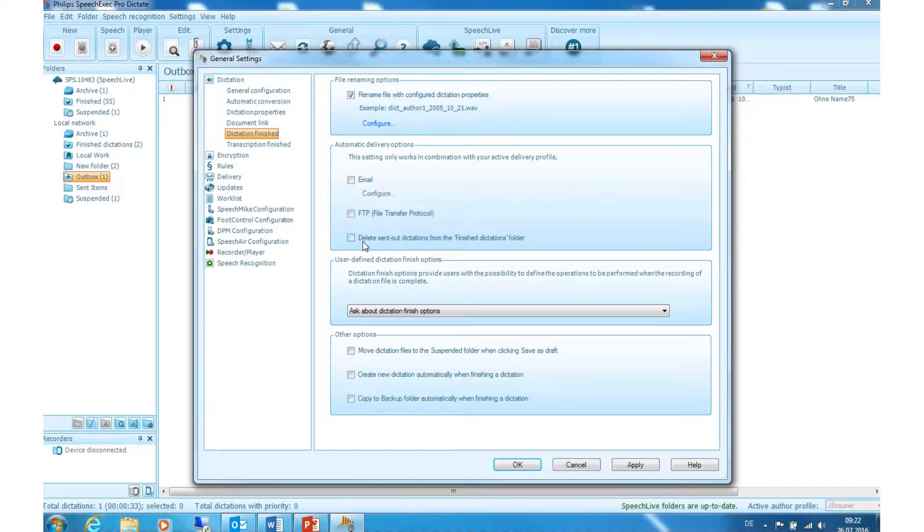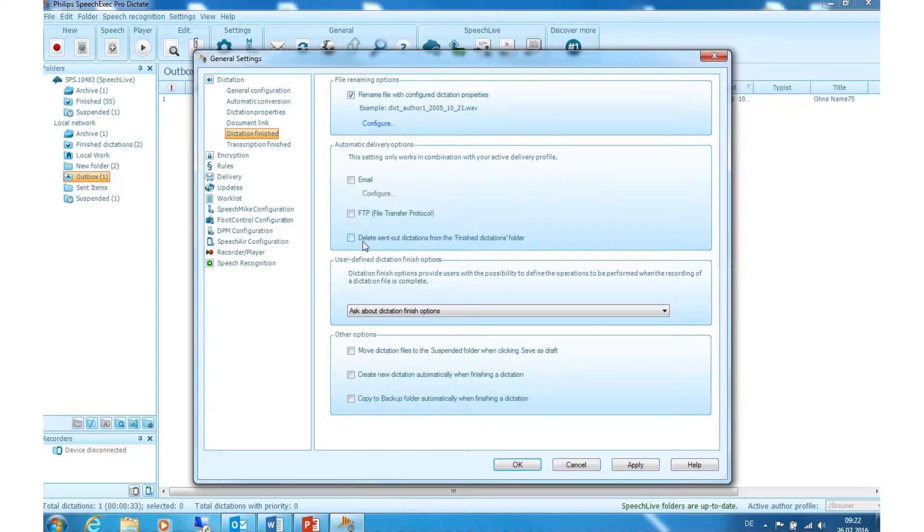Delete sent out dictations from the finished dictations folder. Click on this option if you want your finished and sent dictations removed from the finished dictations folder.